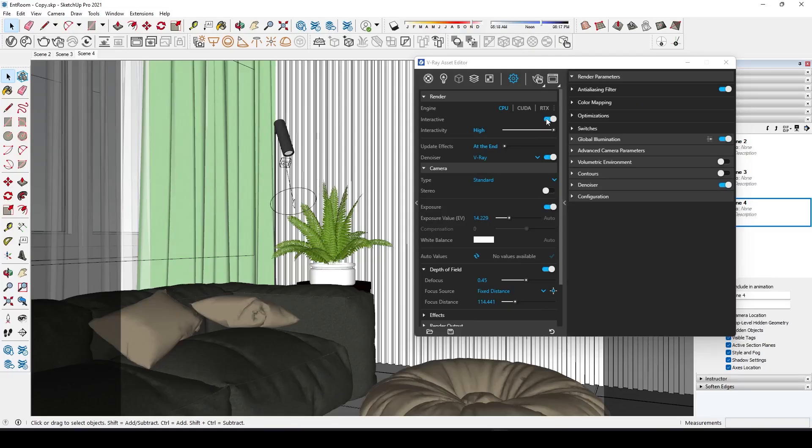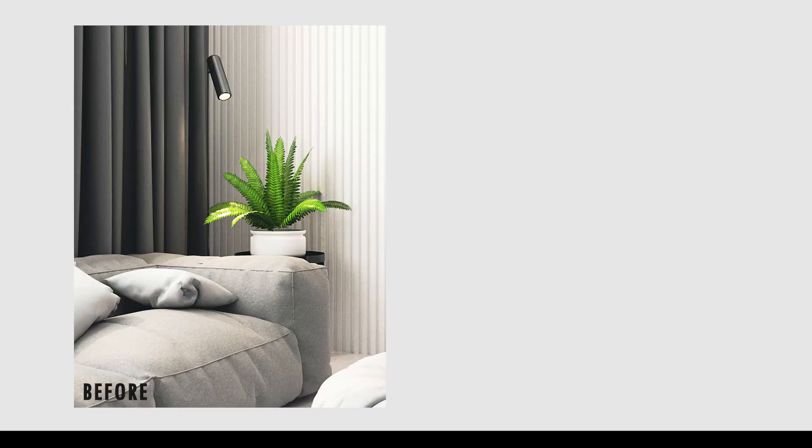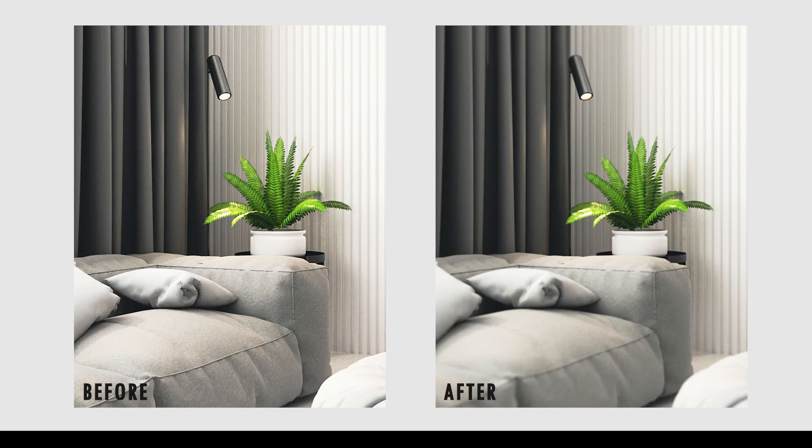Let's render and see the before and after comparison. As you can see this slight change can increase the realism especially when you are taking close up shots.